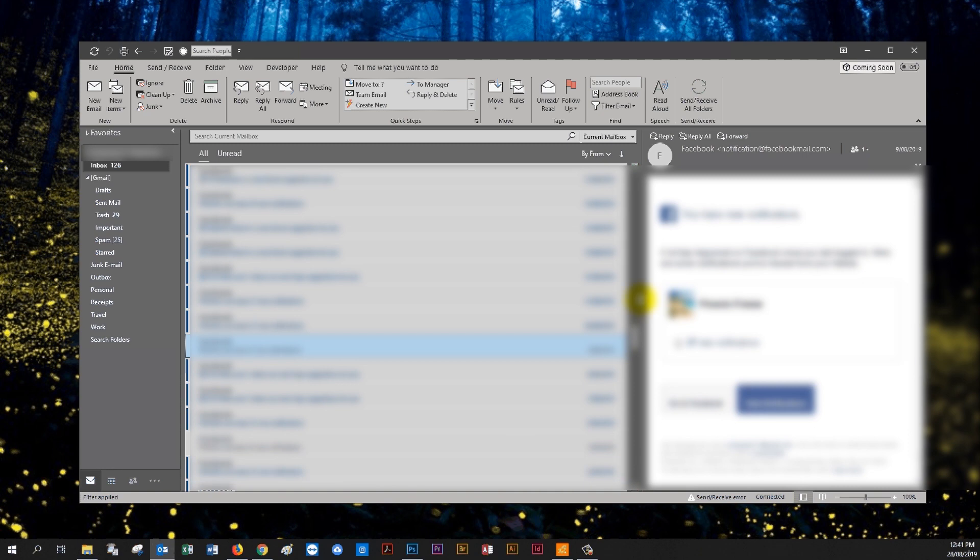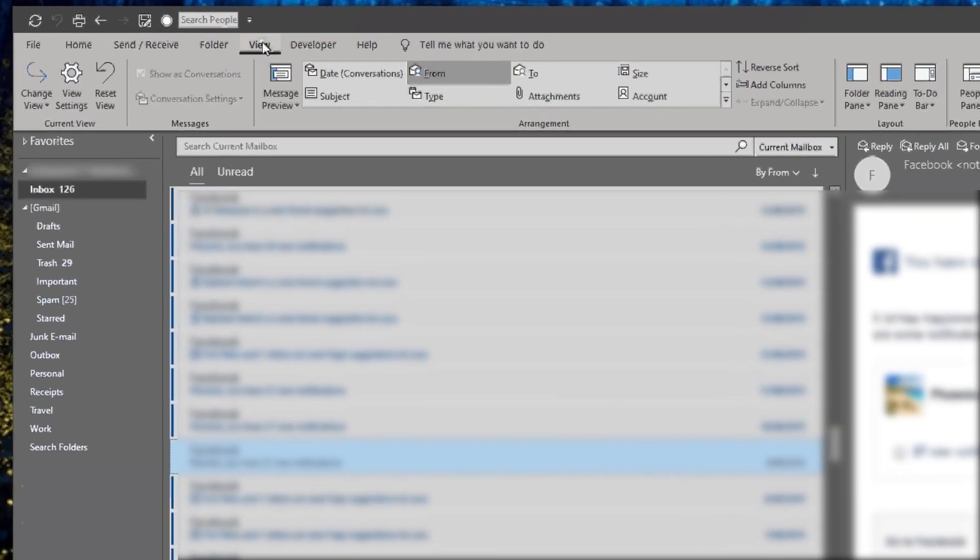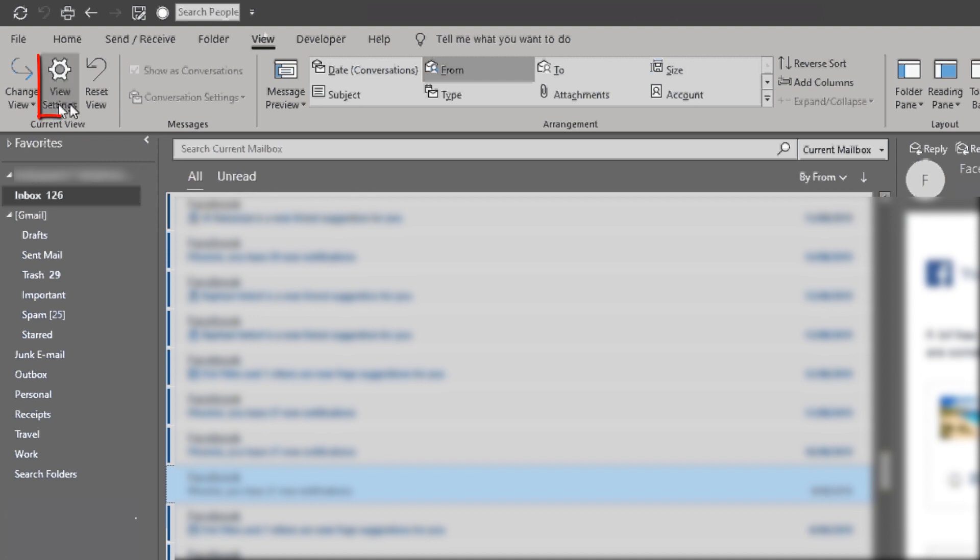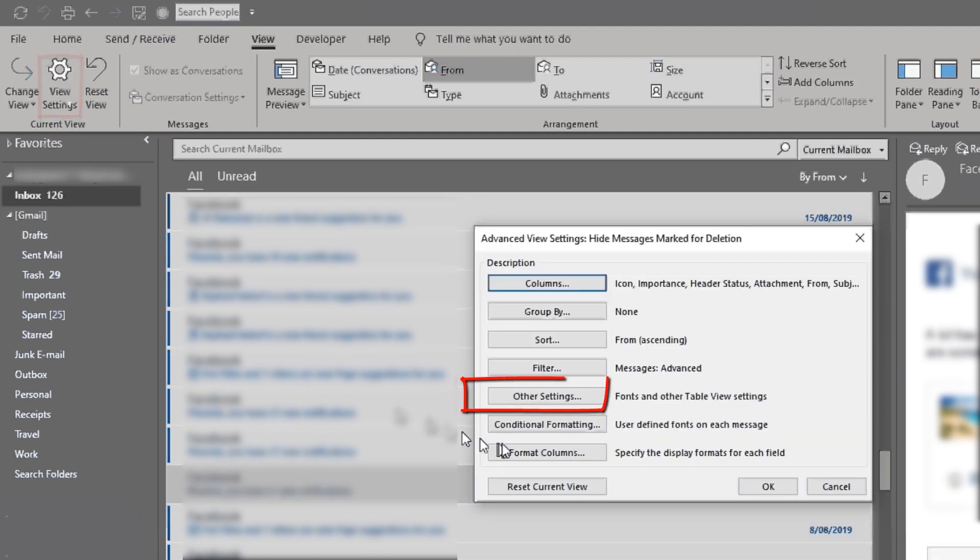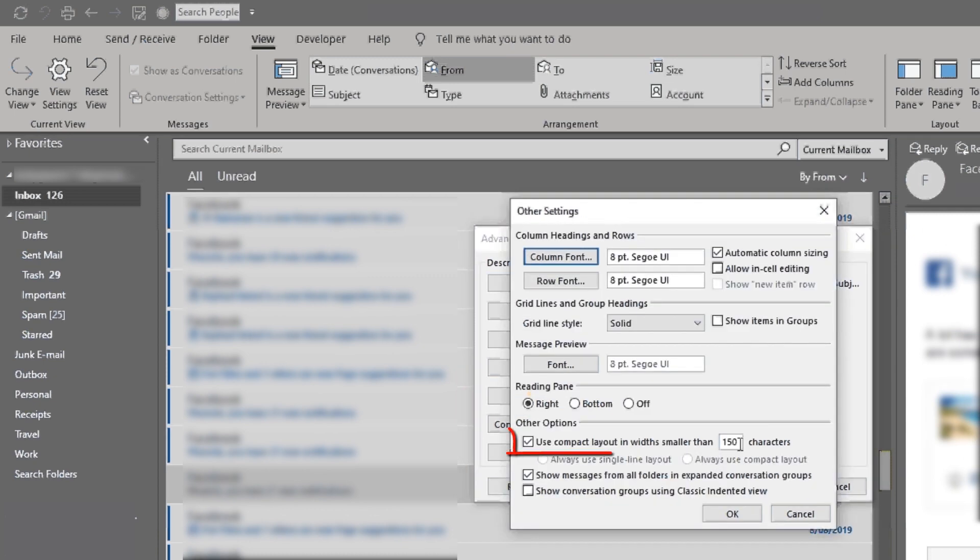All you need to do is go up to the view menu up the top here, go to view settings and in the other settings button just reduce this here to maybe to a hundred.